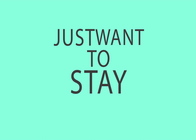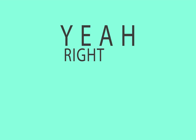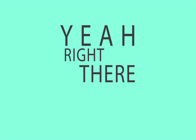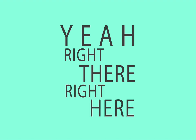I just wanna stay in it. Stay in it? Yeah, right there. Right here.